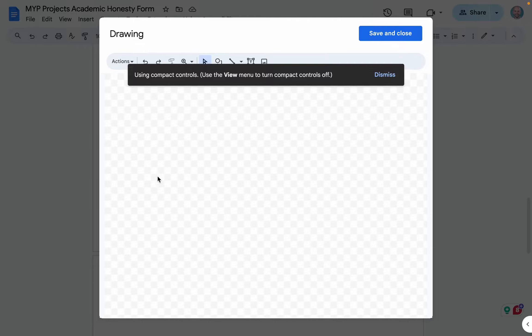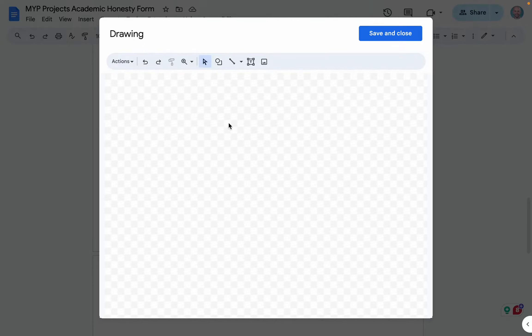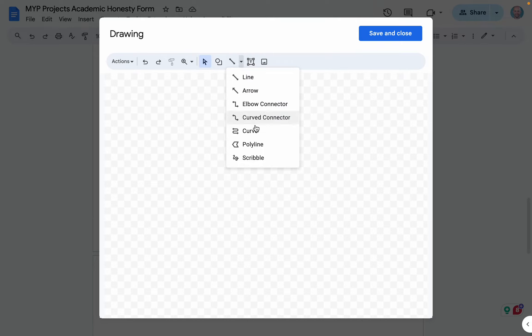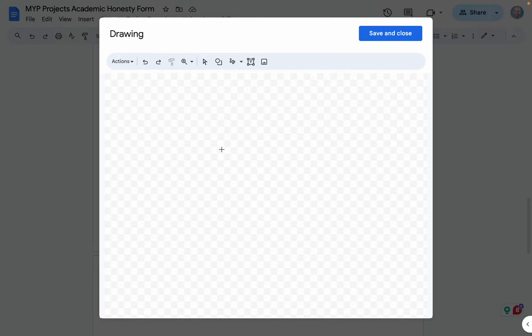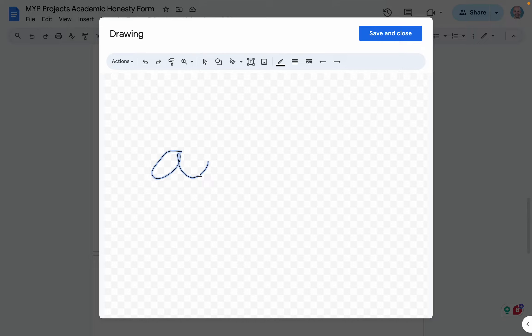So you get a drawing window up here. We can dismiss this notification, and over here we can select the type of line that we're going to draw. We can select Scribble here, and then with the Scribble tool and our trackpad,